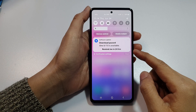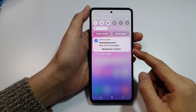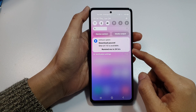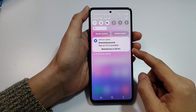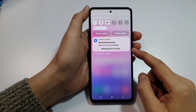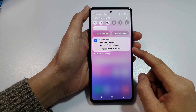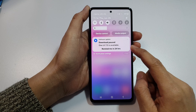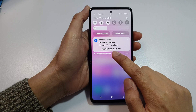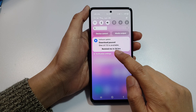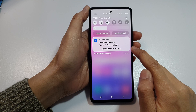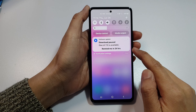How to download and update your Samsung Galaxy A53, 54, 55 to One UI 7, Android 15.